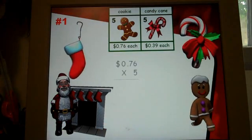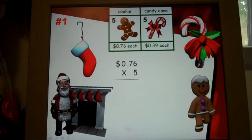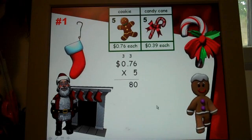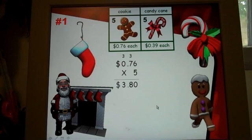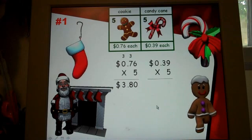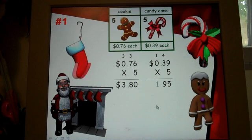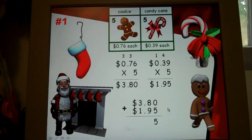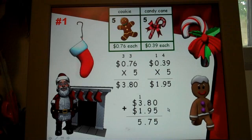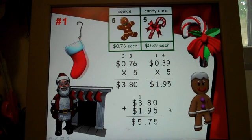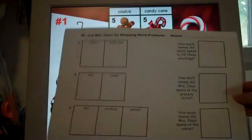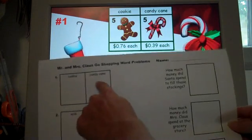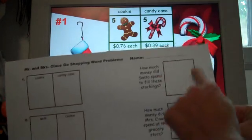Then the answer sheet comes up and it shows how to solve the first problem, which is five cookies that cost $0.76 each. It goes step-by-step through each part of it. Now we're on to the candy canes, five of them for $0.39. And the last step shows the students the addition. This activity comes with a worksheet for you to print out. You'll notice that question number one is where they fill out the cookie part, the candy cane part, and then the addition at the very end where they find their answers.